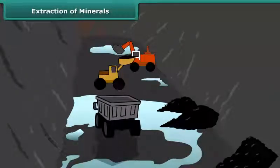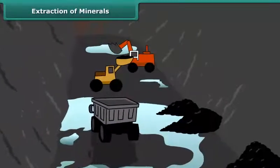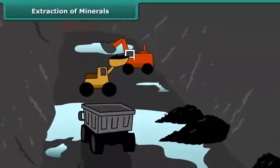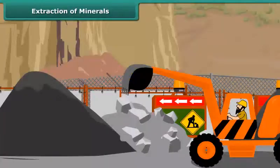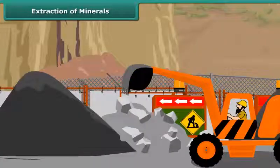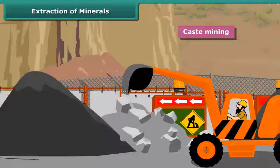Minerals that lie at shallow depths are taken out by removing the surface layer. This is known as open-cast mining.